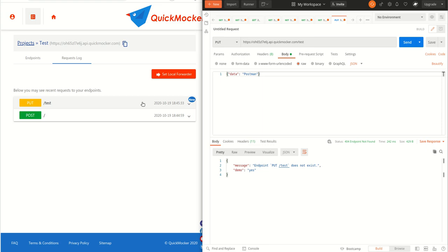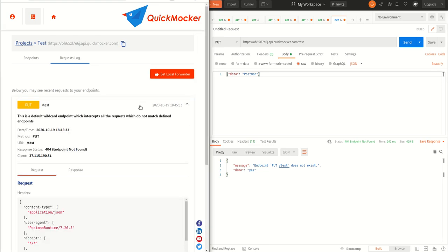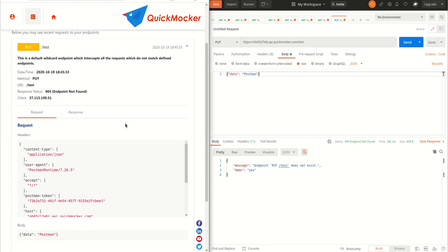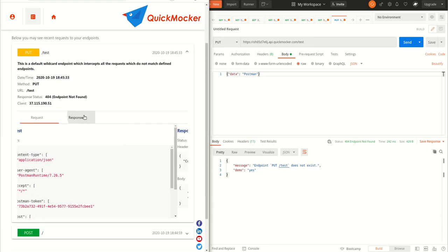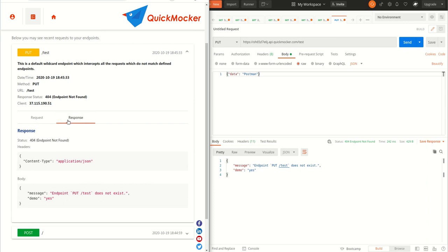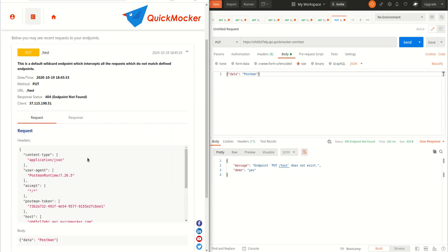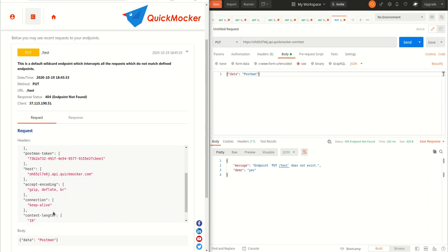When you click on the record item, you'll see all the details about both request and response. In the request tab you may find the body we have set in the Postman app by the way.